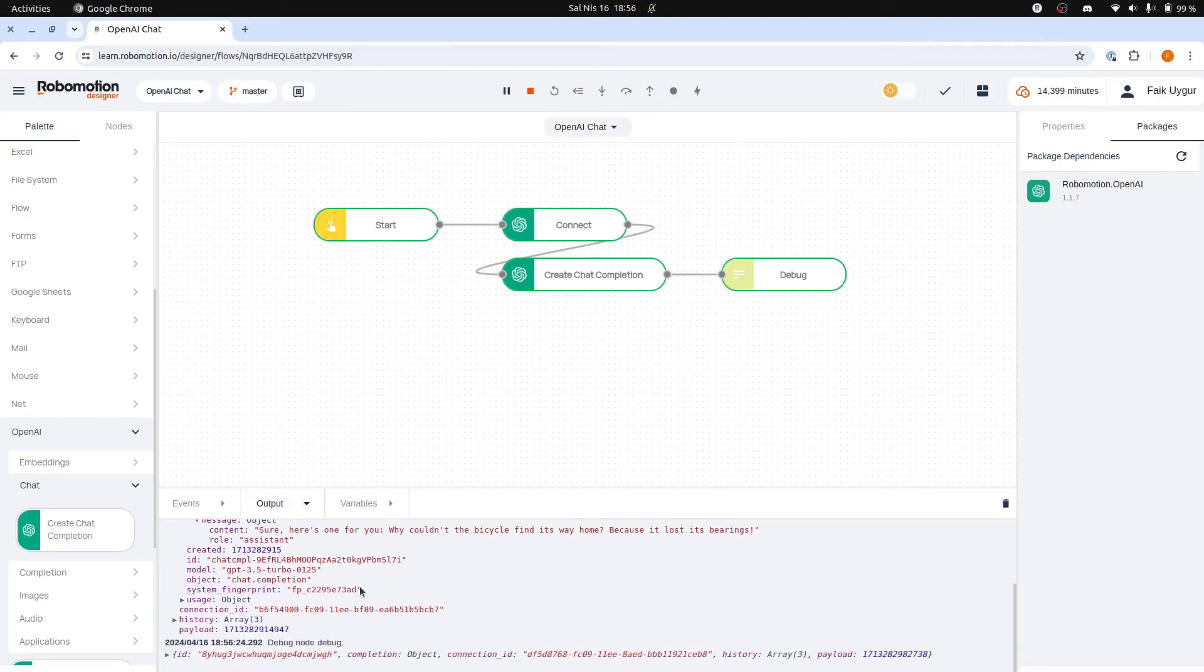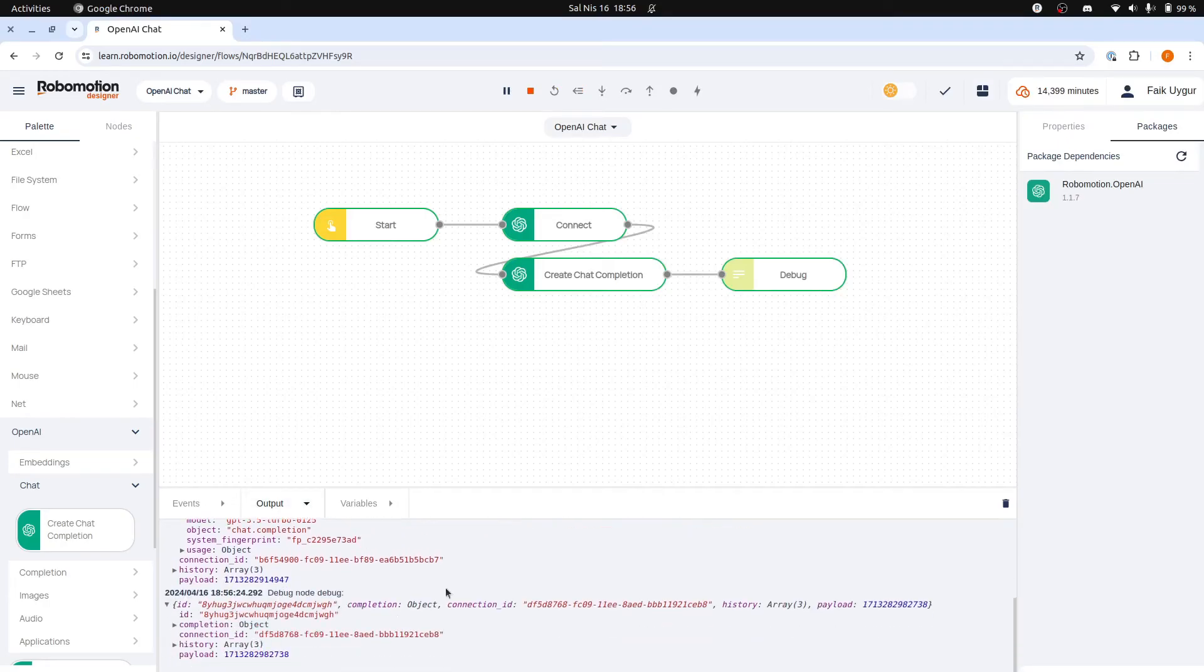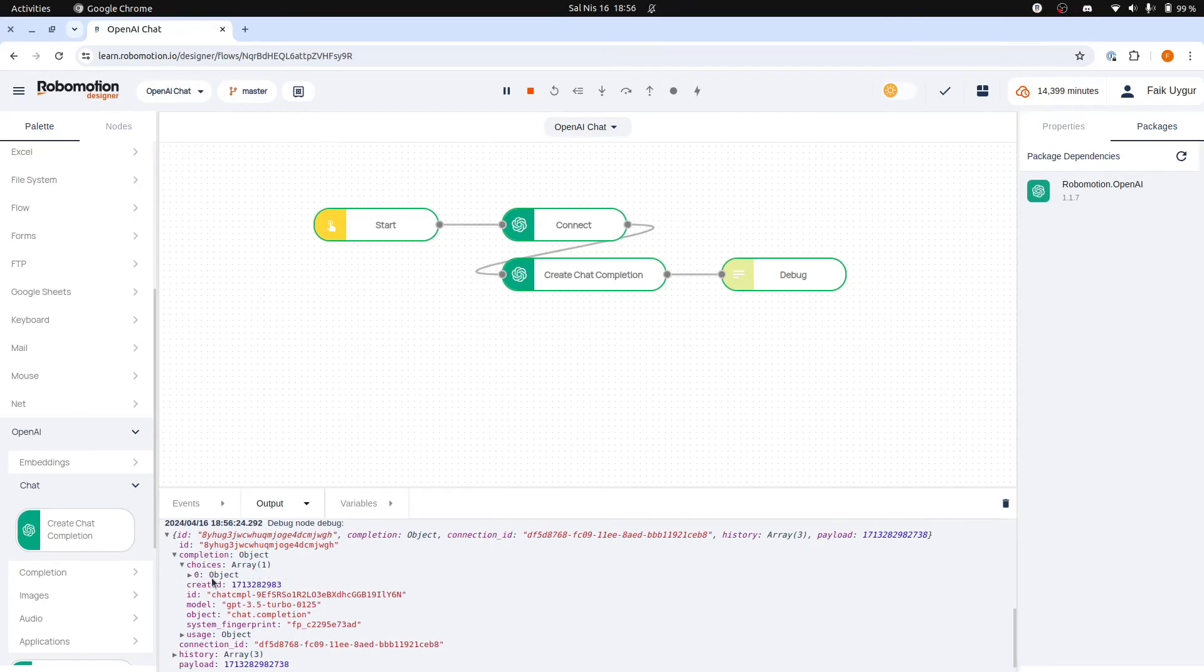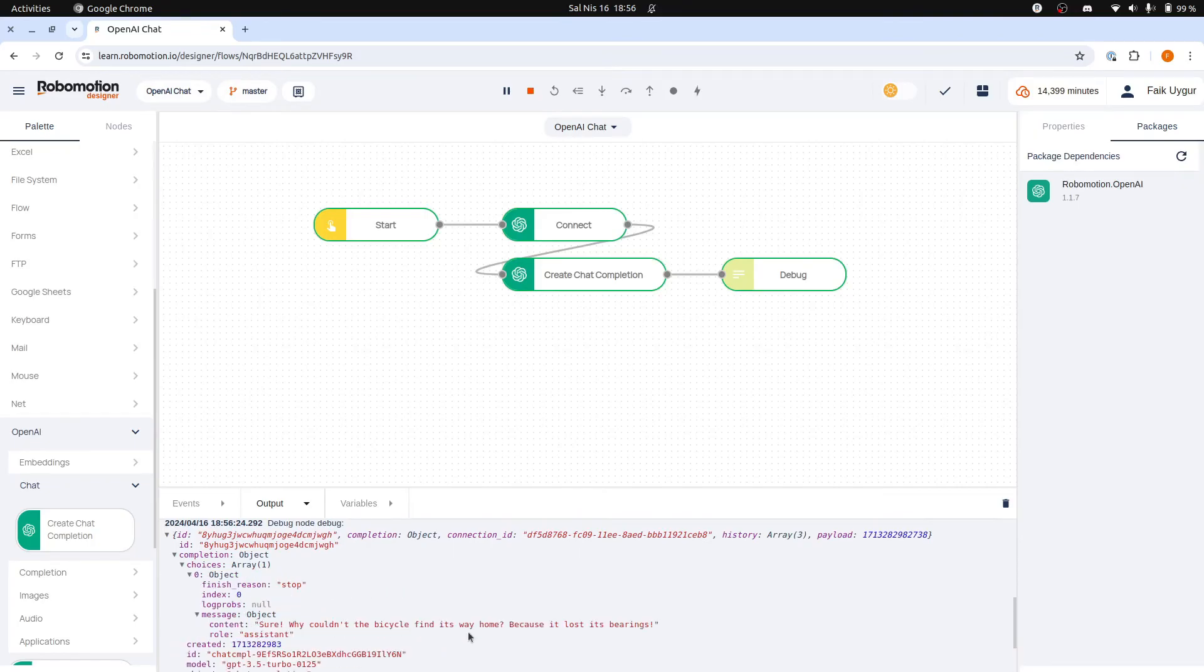We can again check the returned response from OpenAI by expanding the debug output in Designer's output panel, and here is the returned content.